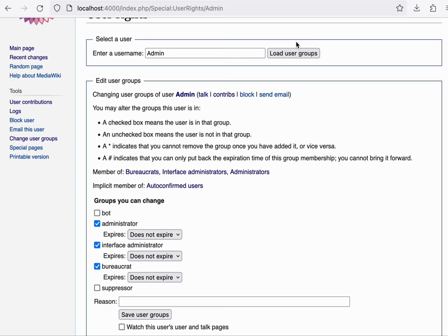And what that shows you is, of course, that you can be in multiple groups at the same time, in which case your account will have the combined rights of all of these groups.